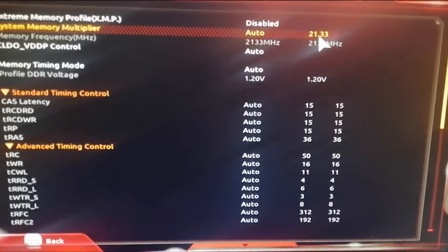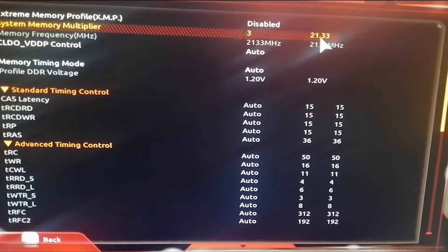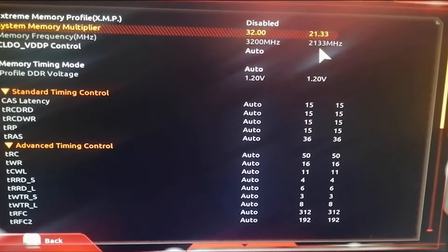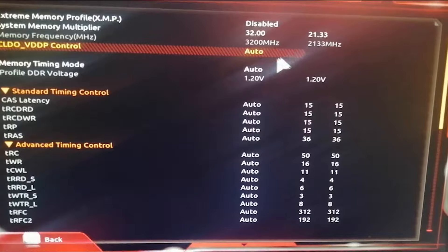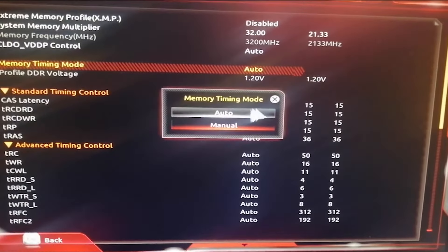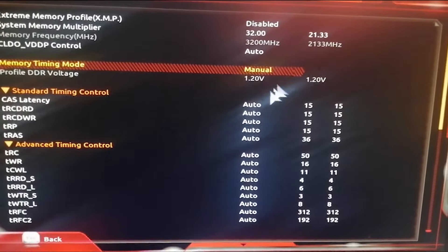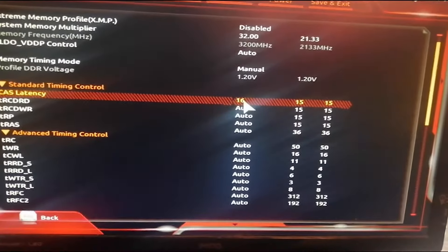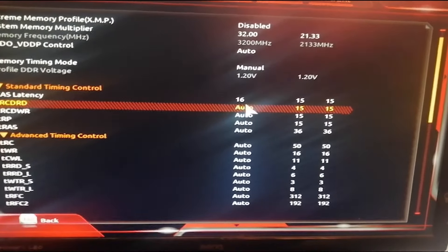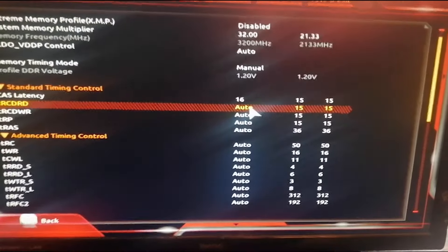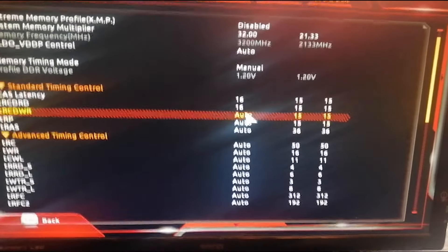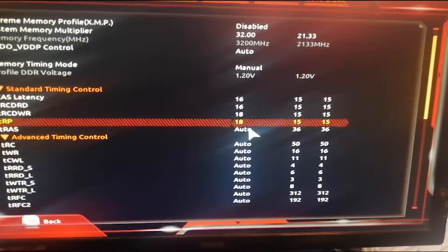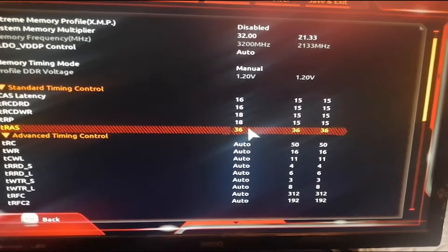I'm going to change this to 32 and I'm going to change this to manual as well. And I'm going to change the latency to 16, 16, 18, 18, 36.